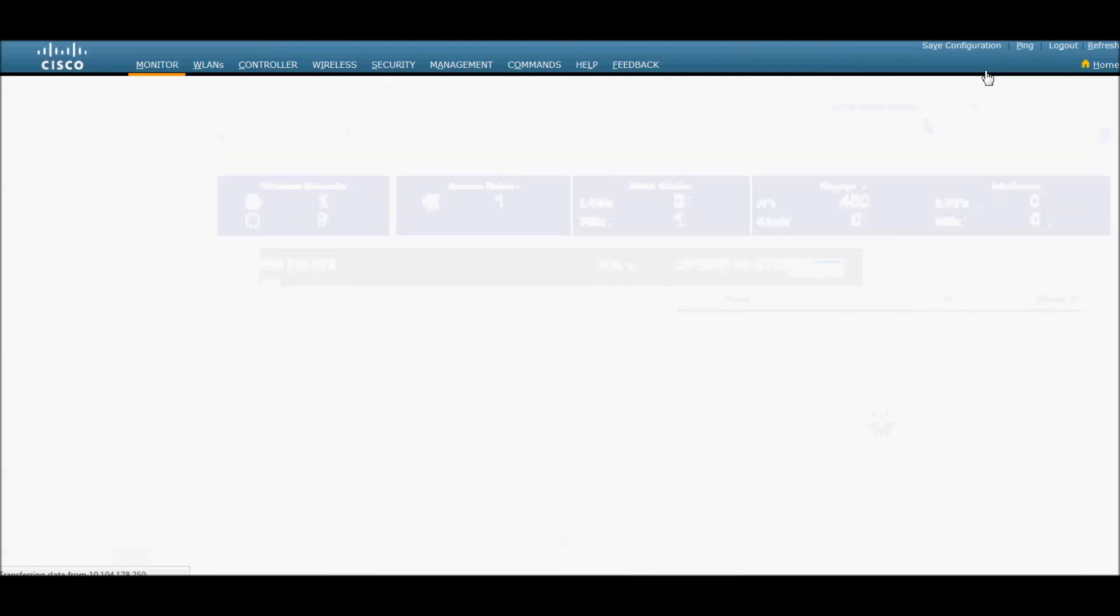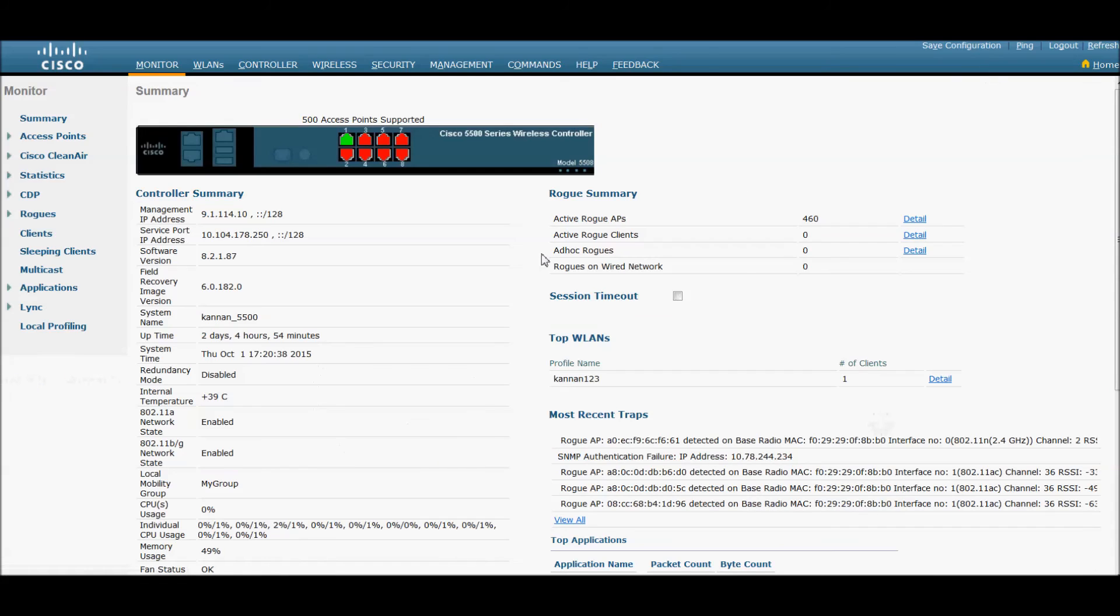Since we are given the read write permission, we can configure any parameters on the Cisco 5500 controller.